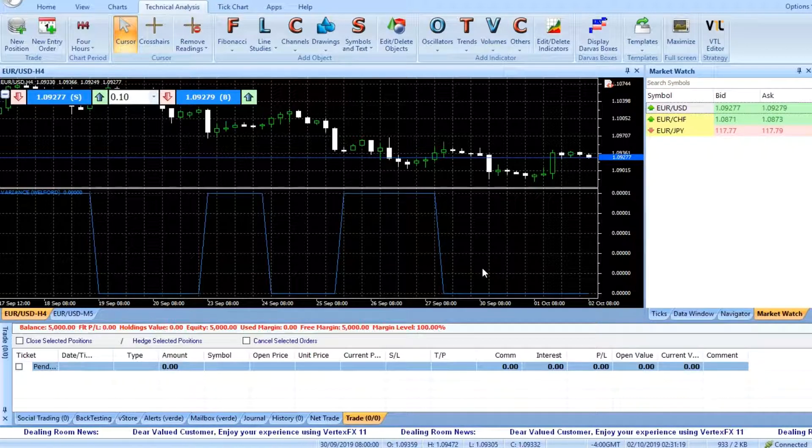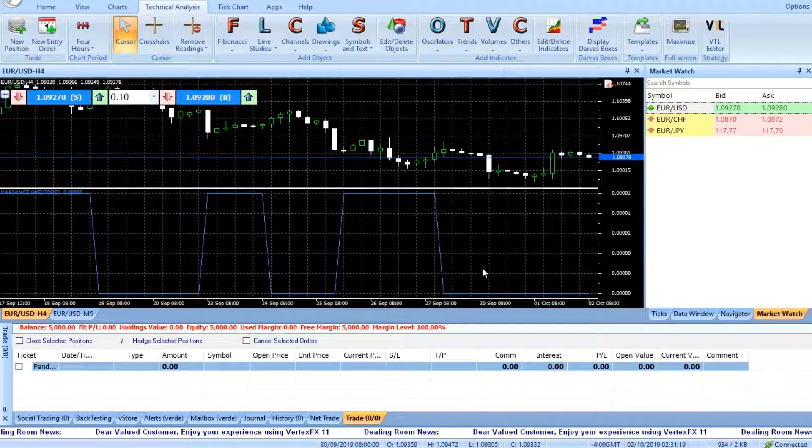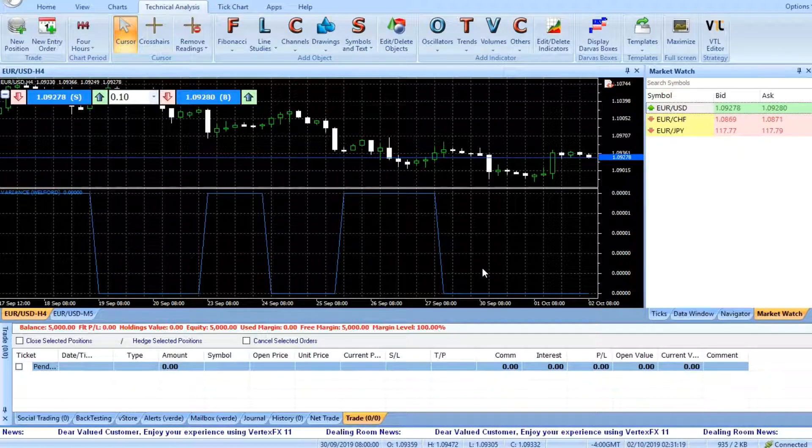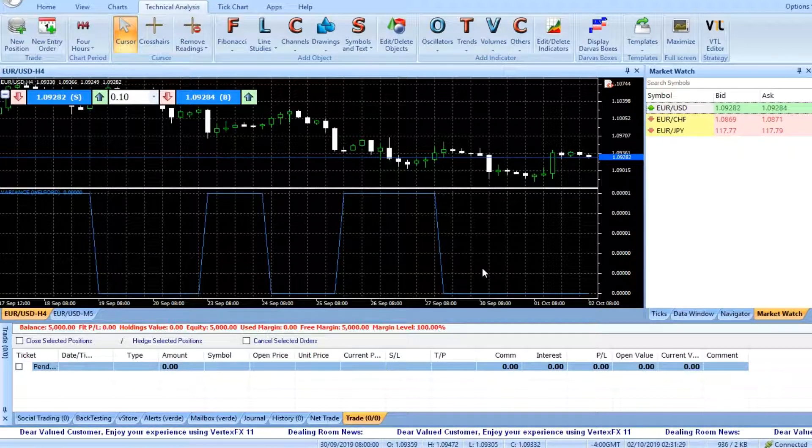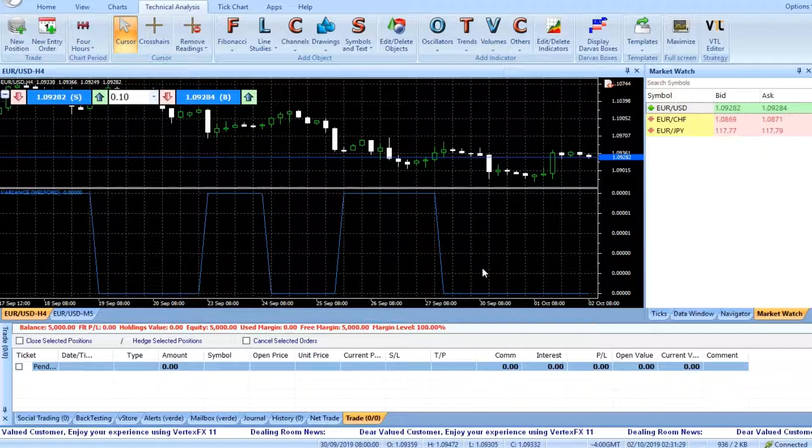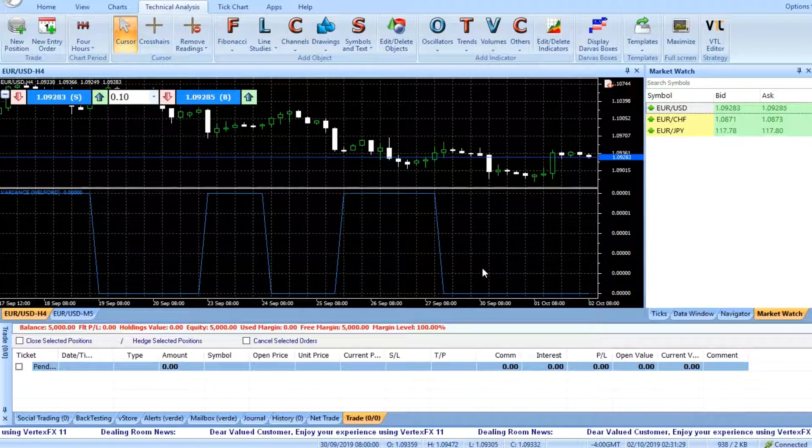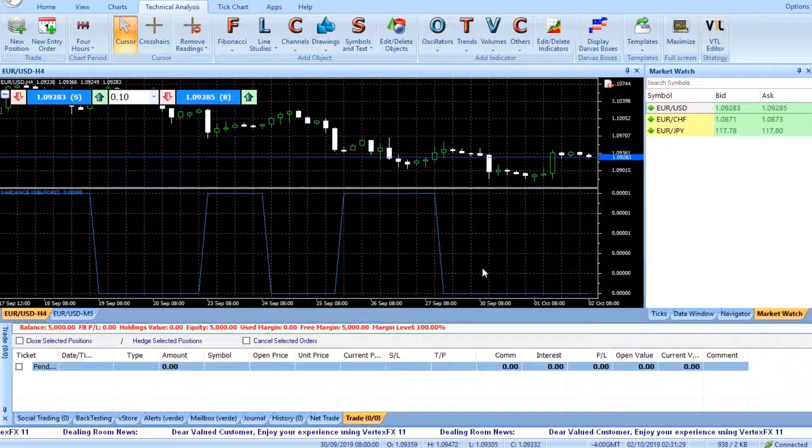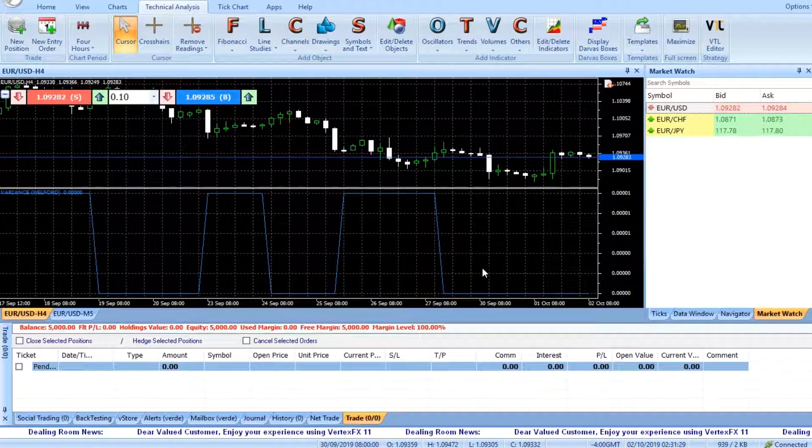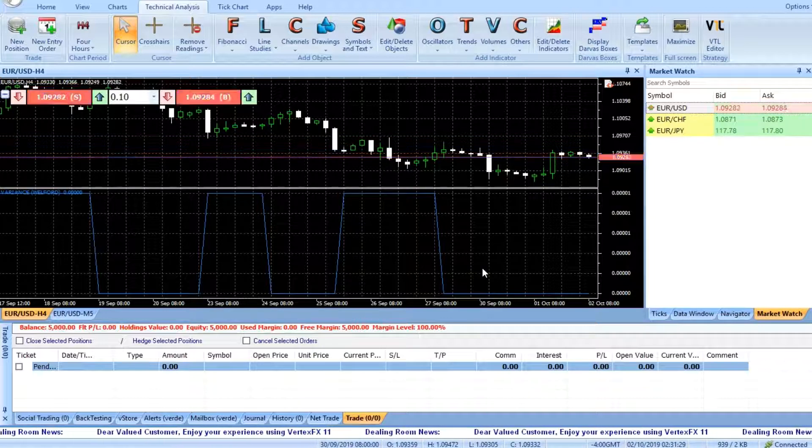Another confirmation indicator like RSI, MACD, or Stochastic Oscillator has turned bullish. The stop loss can be set to the nearest swing low.